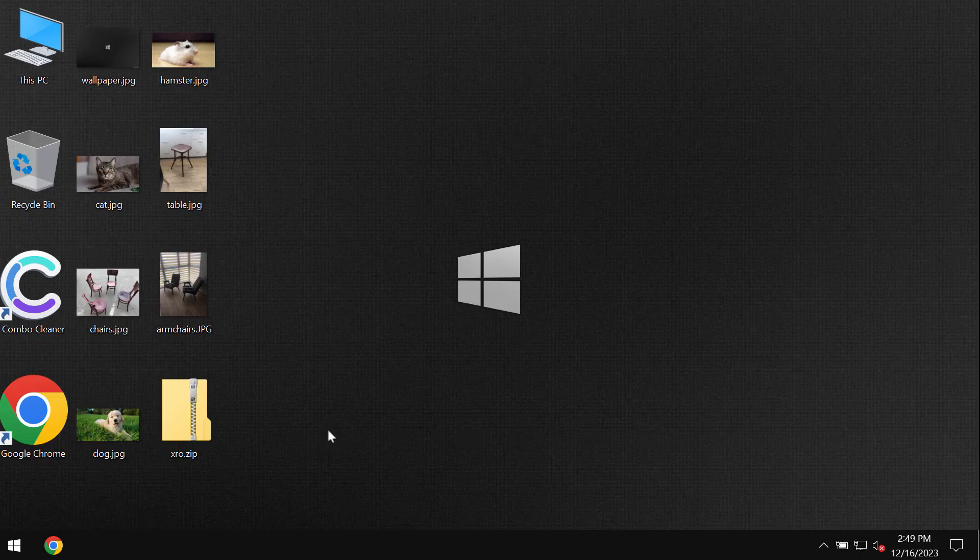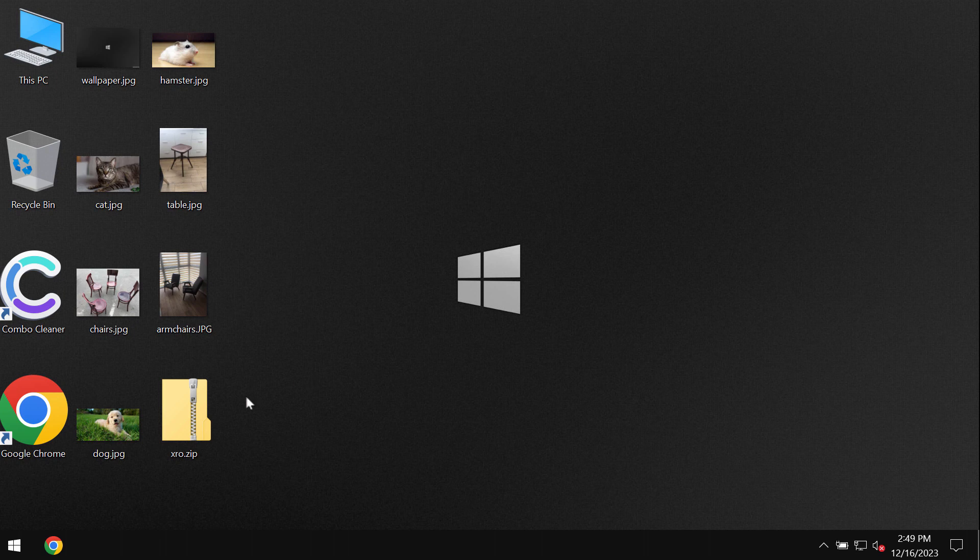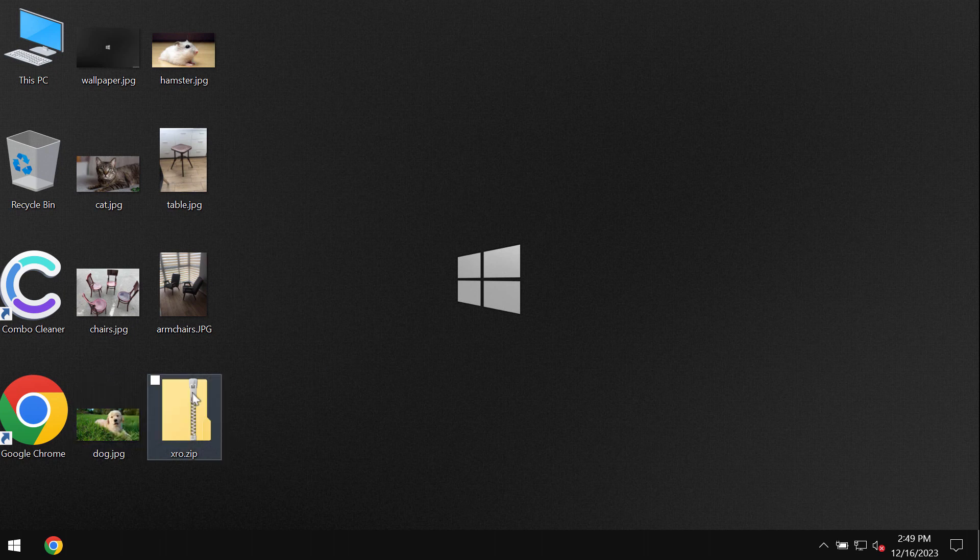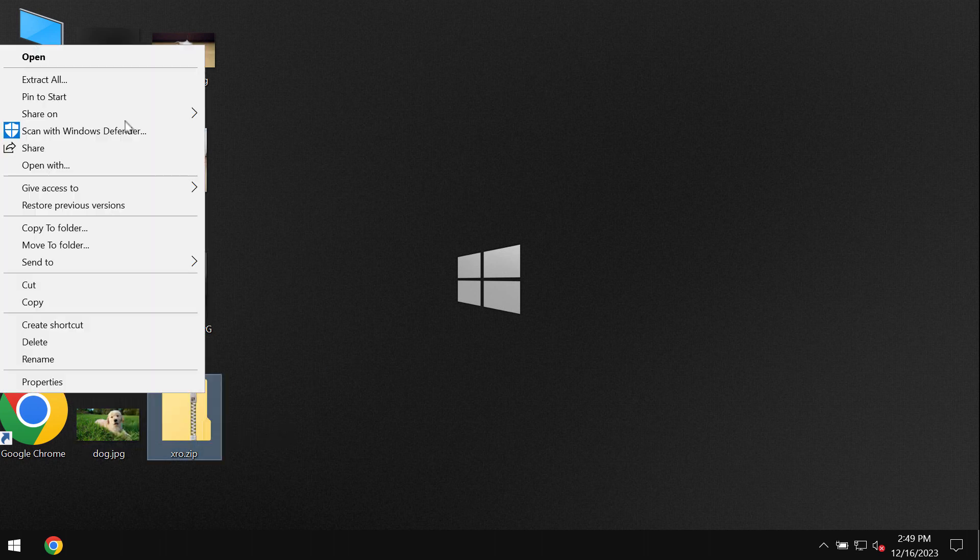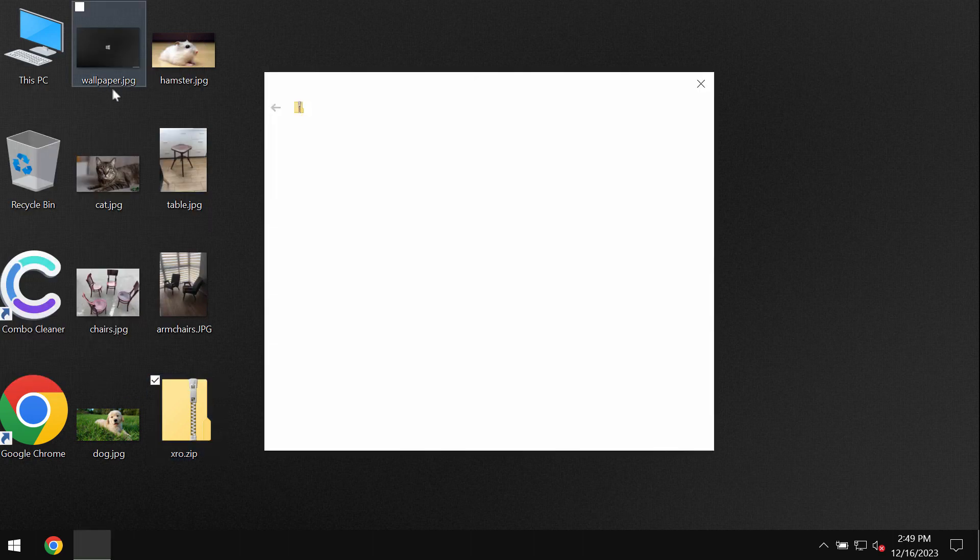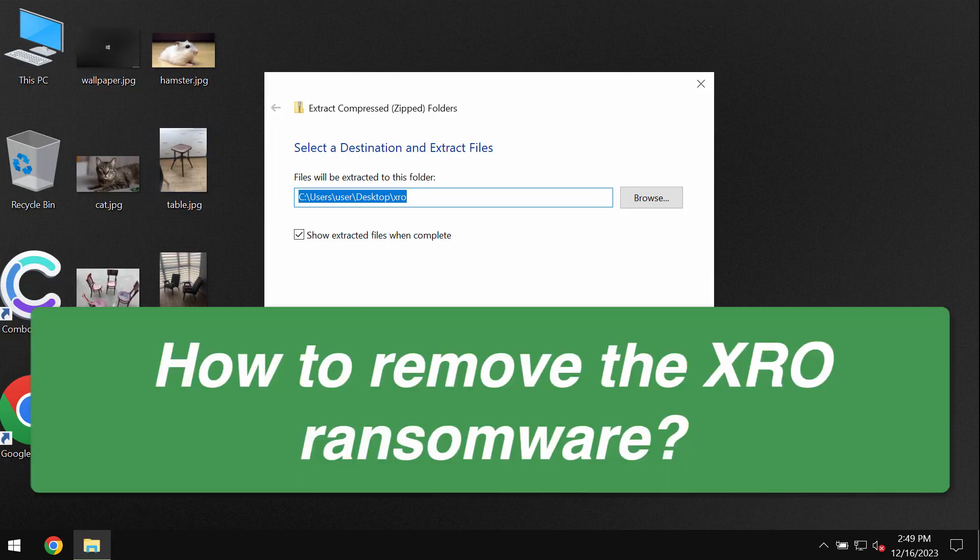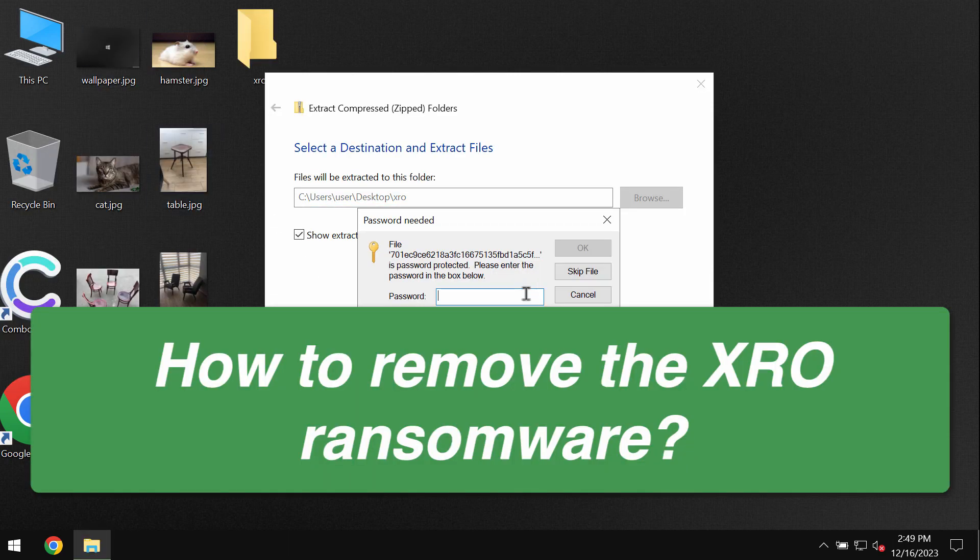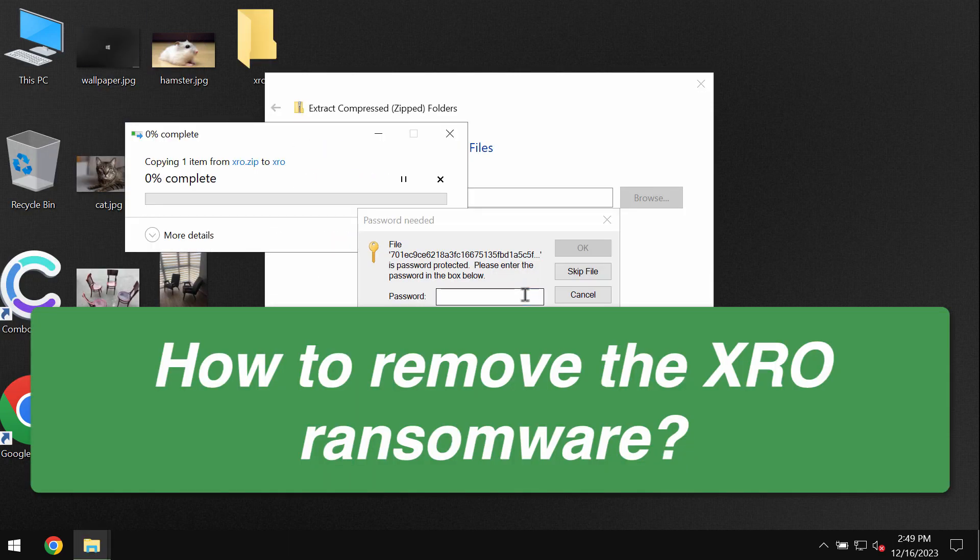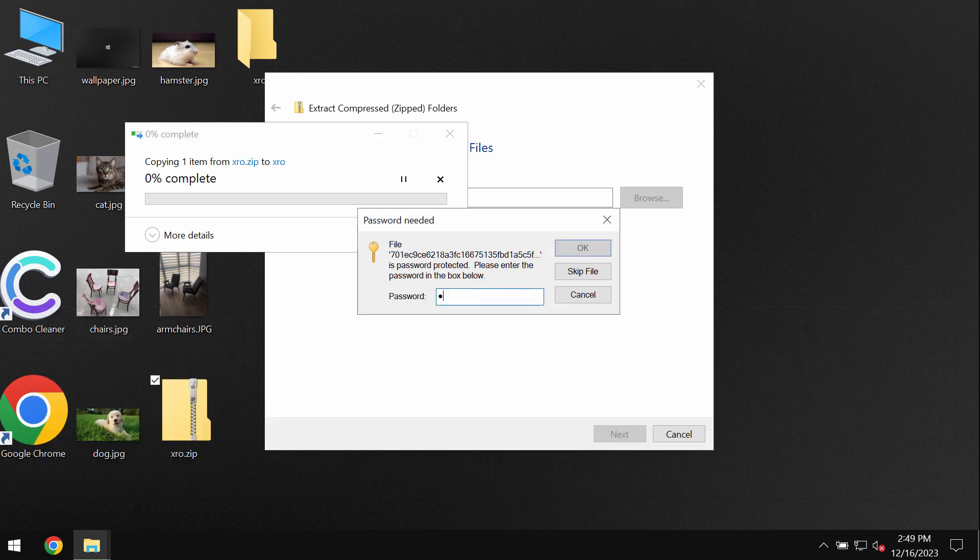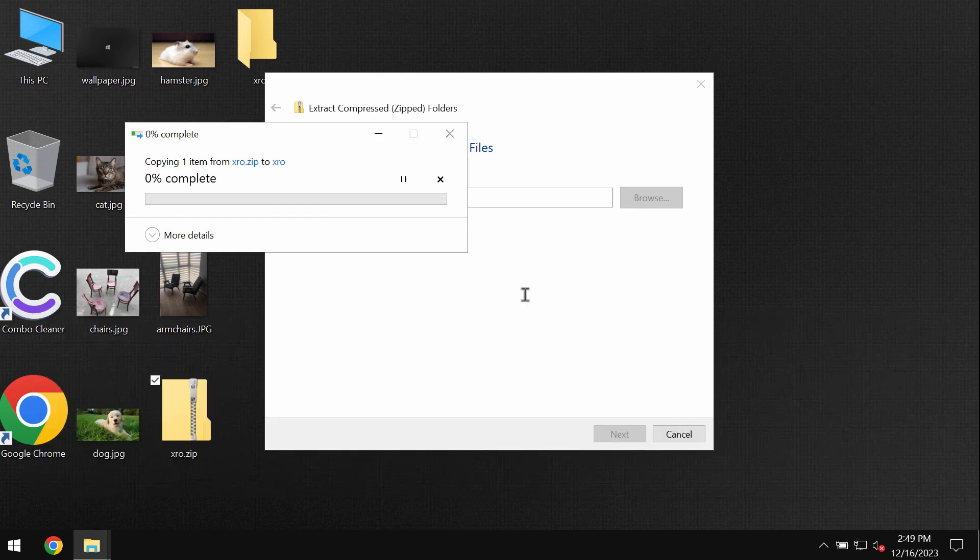My video tutorial will provide you with instructions that will help you to remove the ransomware called XRO. My video is only for educational purposes. I am not related to this ransomware and I am not promoting this ransomware.